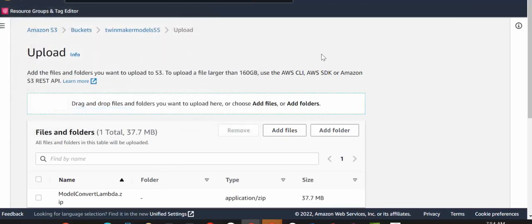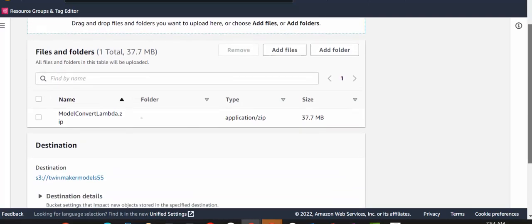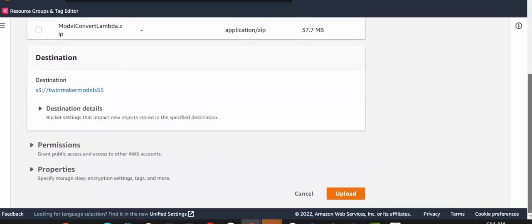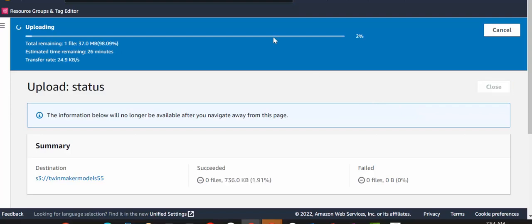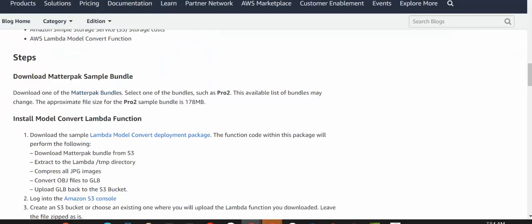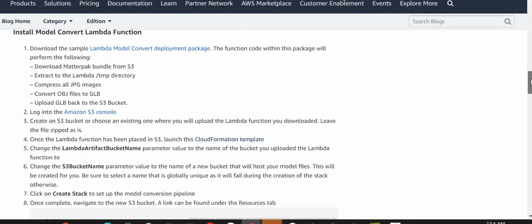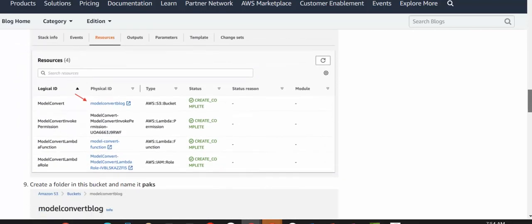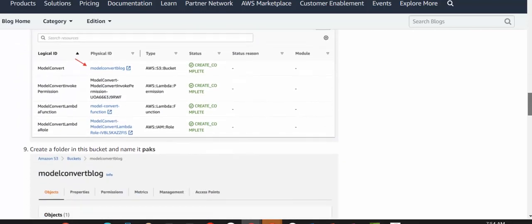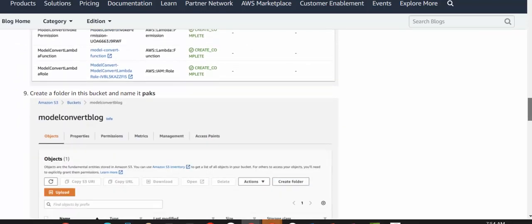Okay, once the Lambda function has been placed in S3 and successfully uploaded, we can launch the CloudFormation template. So I'm going to go to the blog and I'm going to scroll down a little bit to find where the CloudFormation template is.